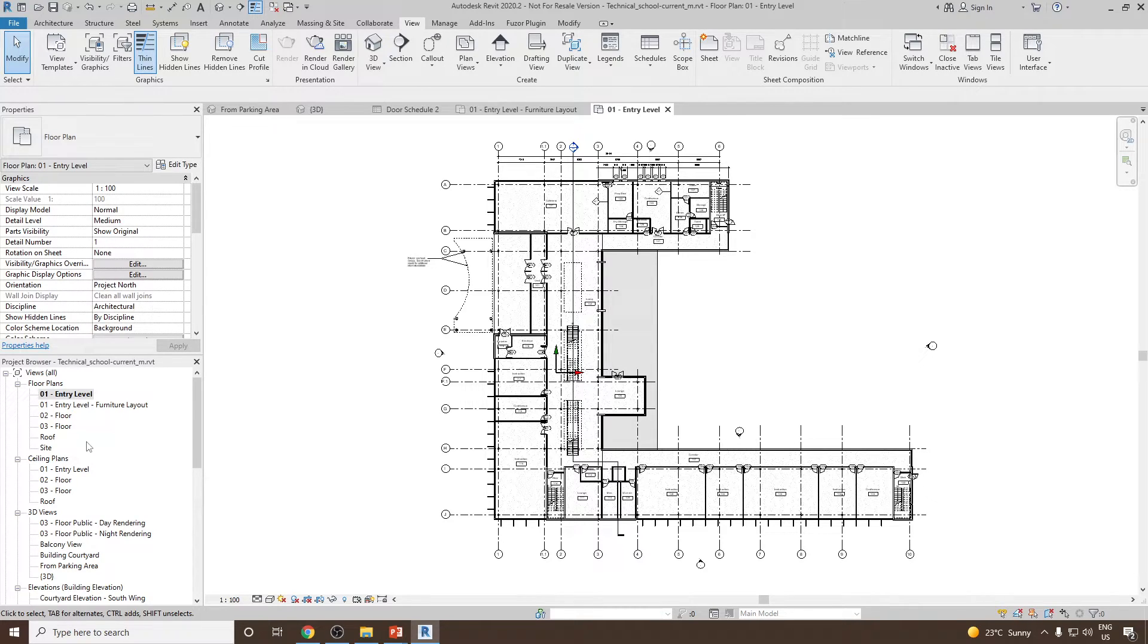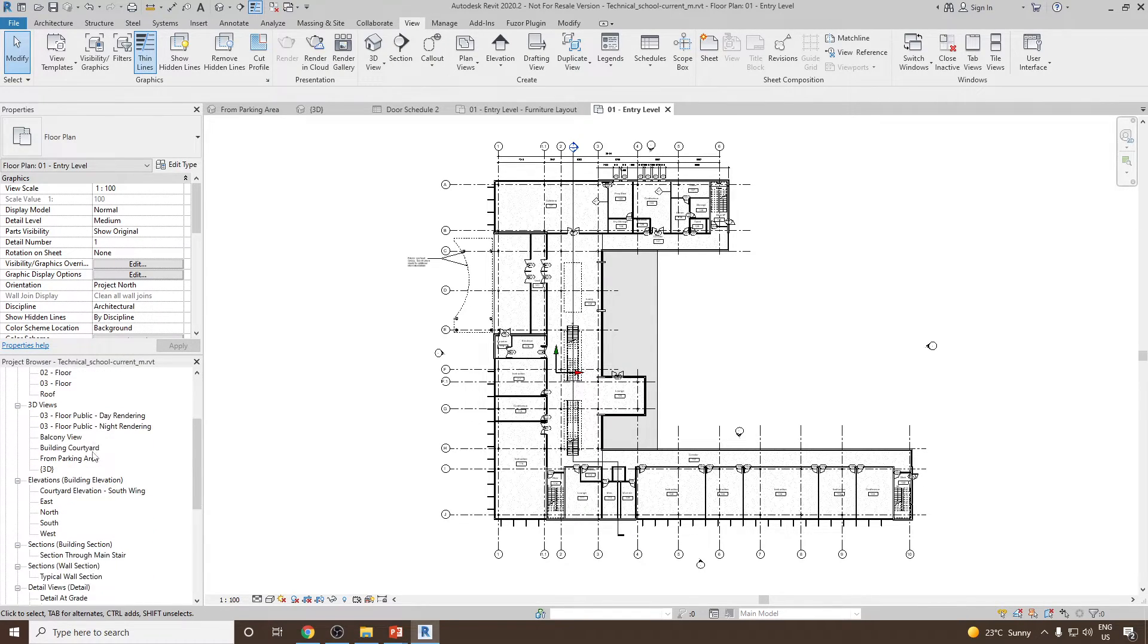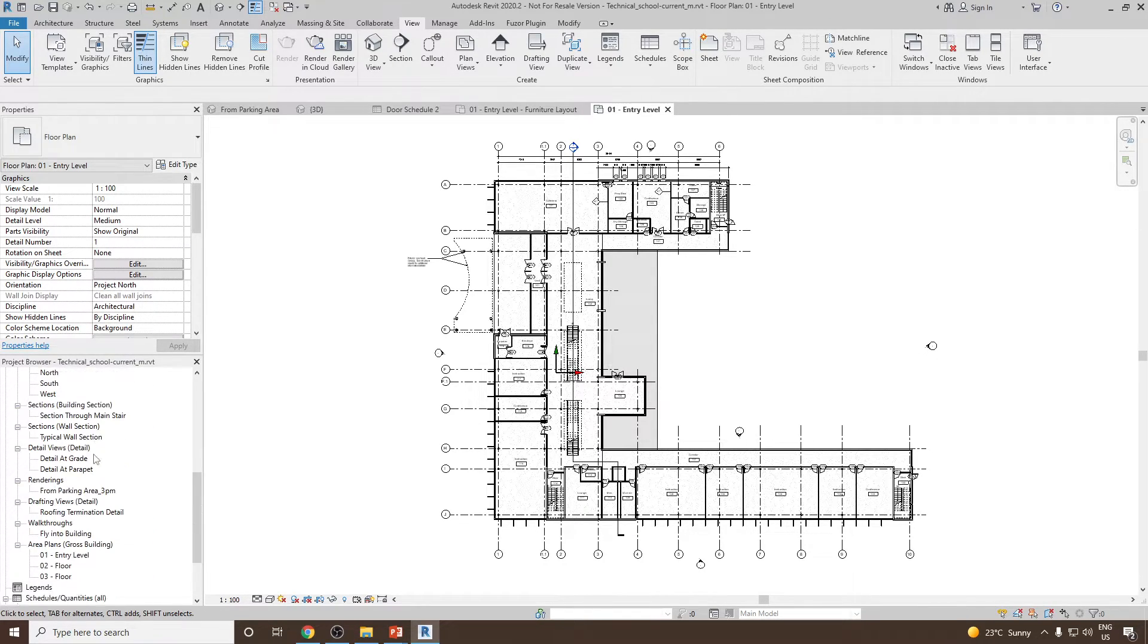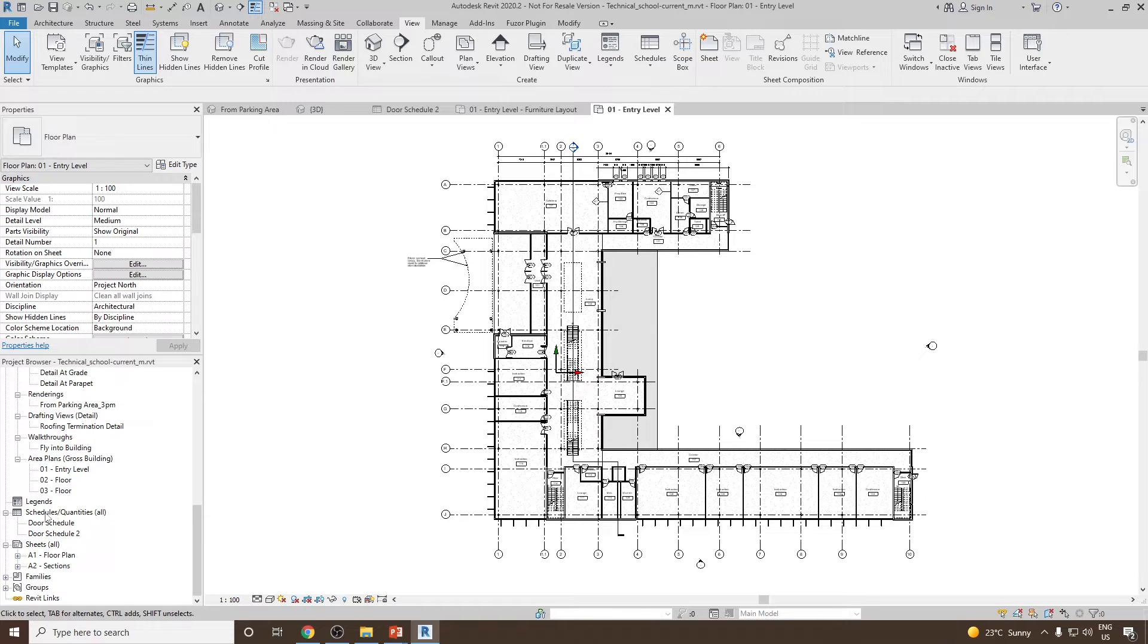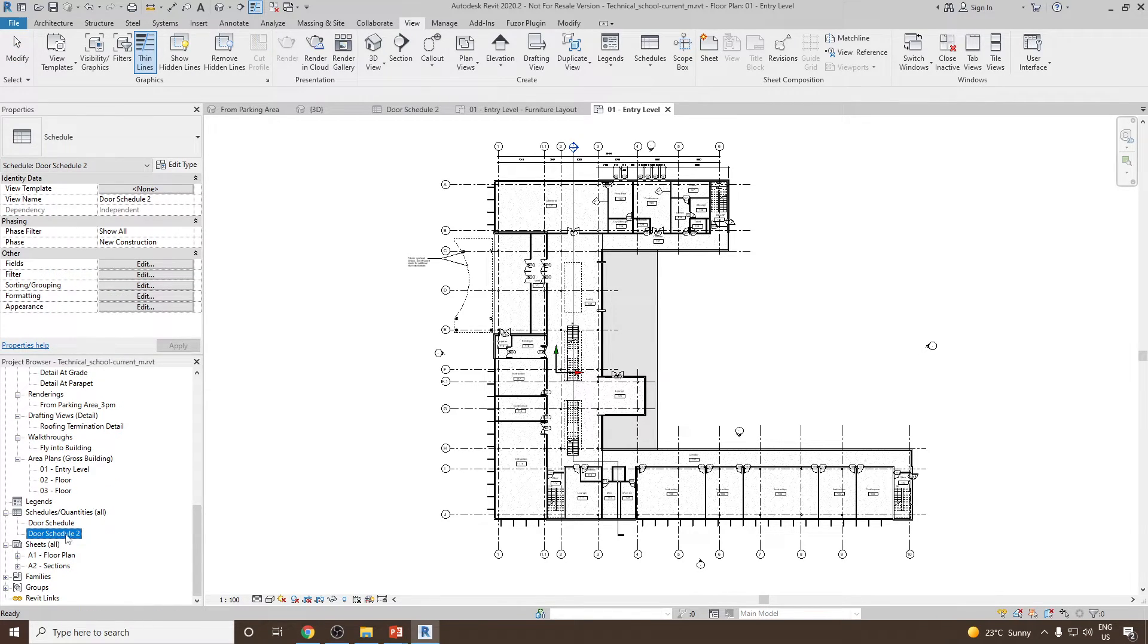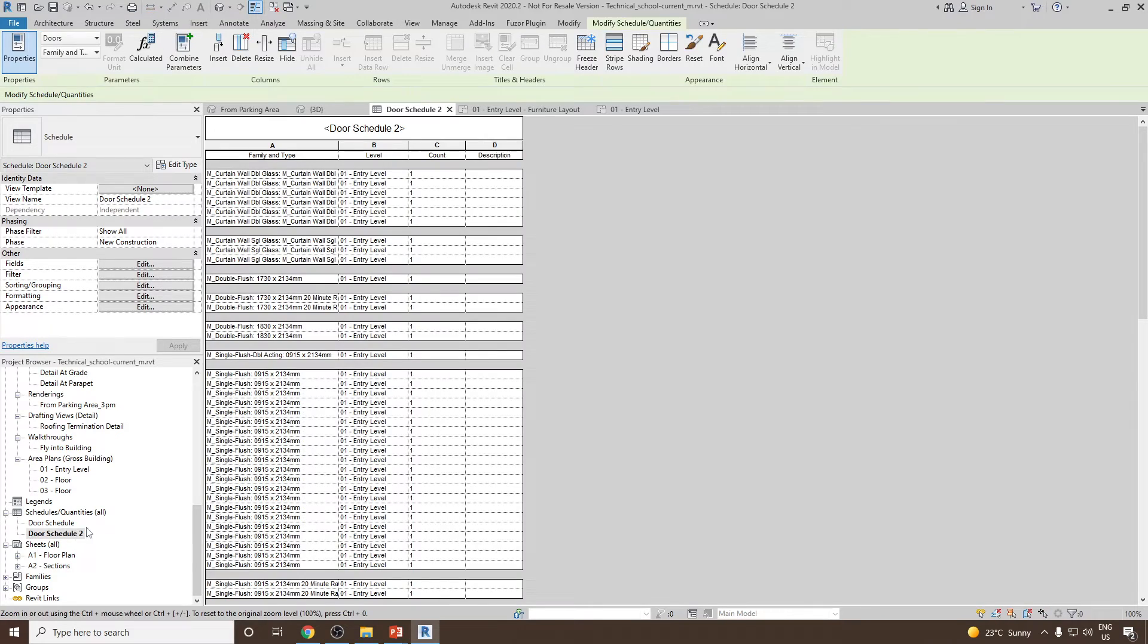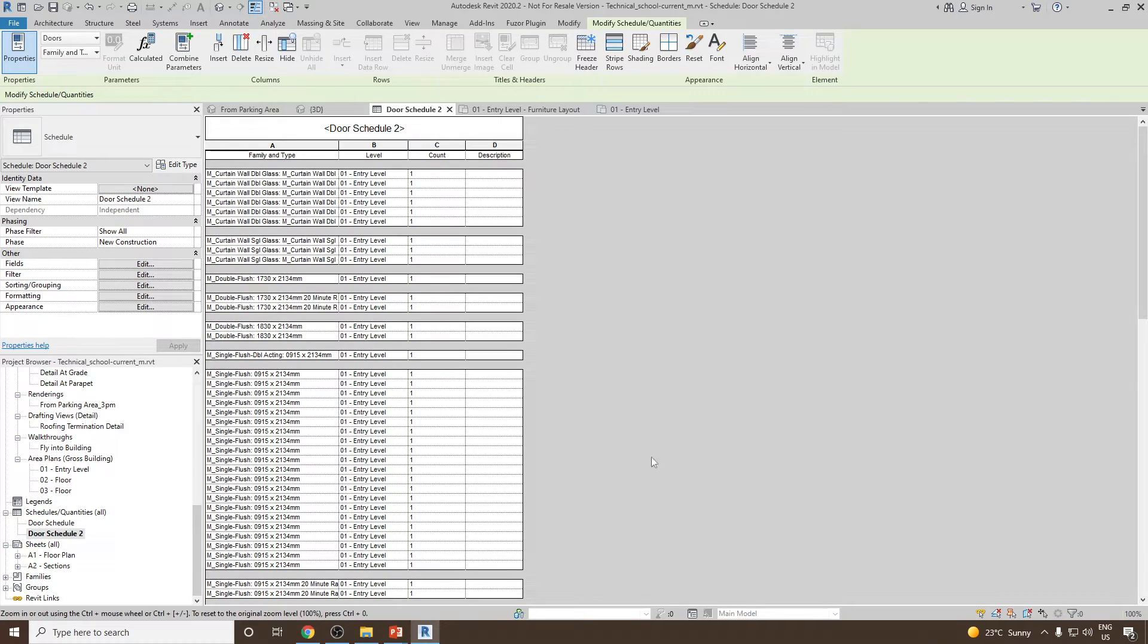Simply you can go to the project browser and then scroll down and you will find schedule quantities and then this is the door schedule 2 which we have created. This is how your schedule will get saved in the project browser.